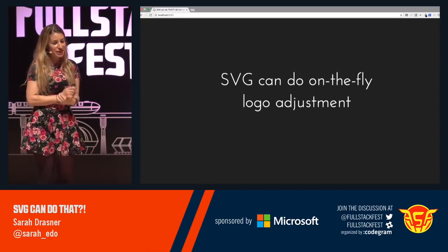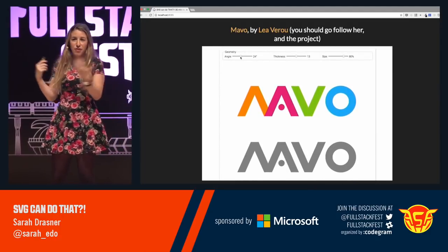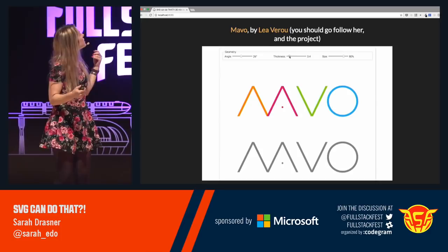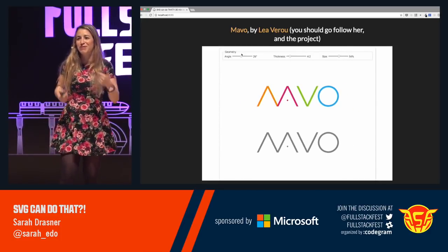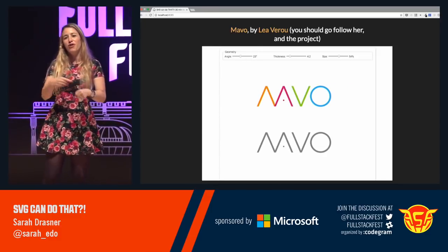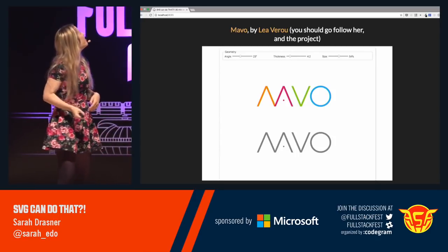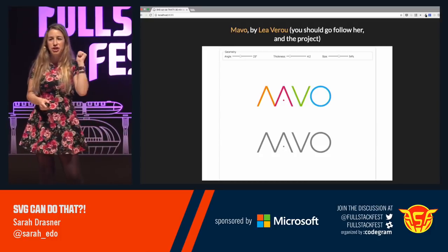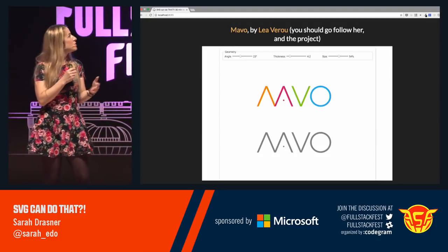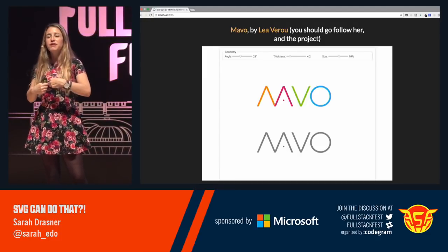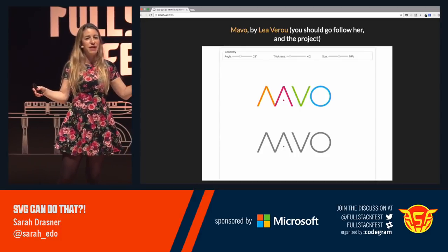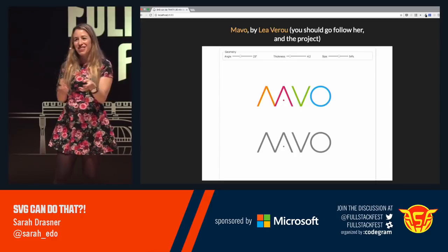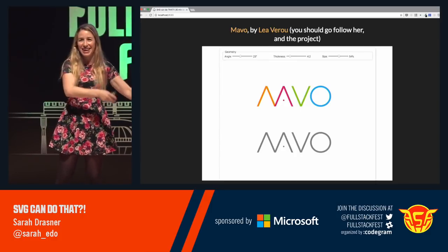SVG can do on-the-fly logo adjustment. This demo was made by Lea Verou — if you don't follow her already, you should, because she makes all sorts of crazy great things. You're allowed to update these logos on the fly, which is super great if you have to collaborate with a designer who keeps changing their mind. You can make all of these things really adjustable so you don't have to keep changing things up. She made this with a tool called Mavo that she built — basically so you can drum up sites using HTML and CSS with very little JavaScript. Almost everyone in this audience has a family member who's like, 'Hey, can you make me a website?' With just a little bit of training, they can make their own website and you can get on to your real-life work.